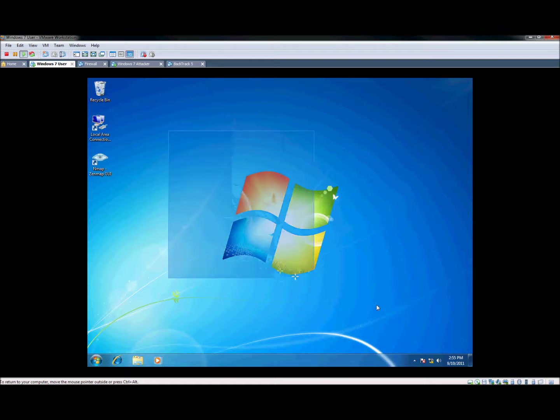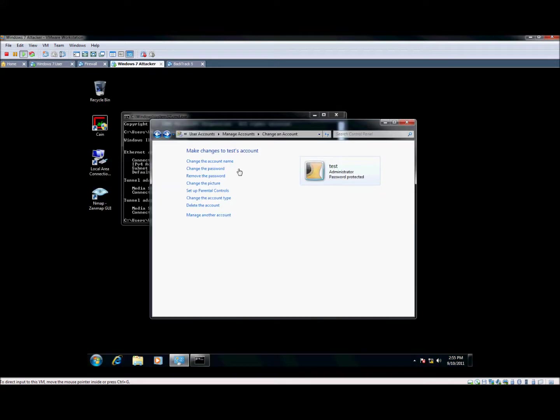Basically we have this Windows 7 machine here that we will want to connect to this other Windows 7 machine to connect onto their desktop.